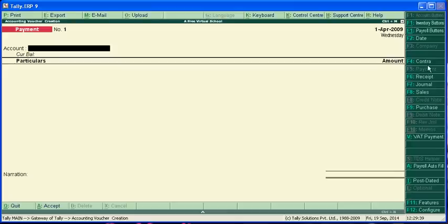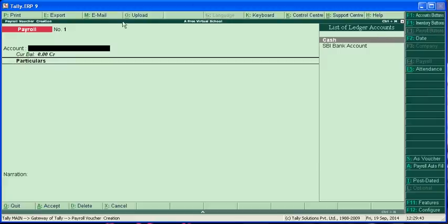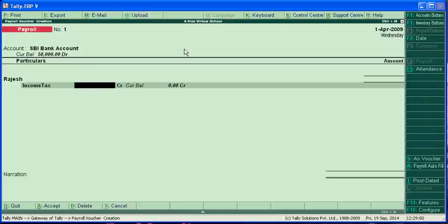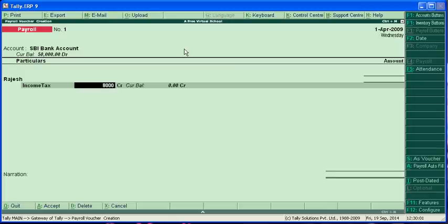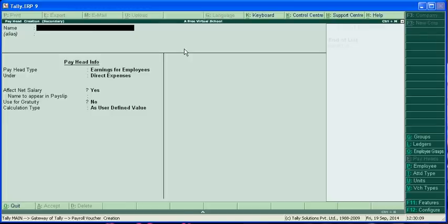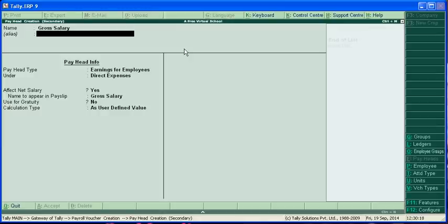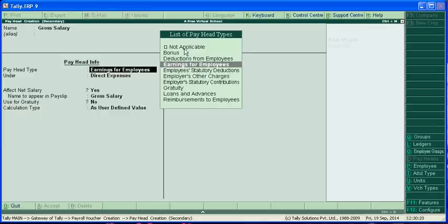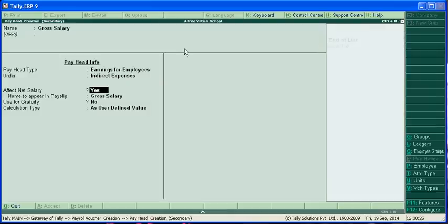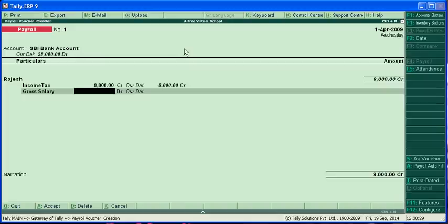Now in the payroll voucher, this is a payroll, by clicking this: SBI, Rajesh, income tax, we have to pay 8,000. This is a liability. We have taken 8,000 from employees from his salary. I am creating gross salary, this is indirect expenses, this is earning. Yes, yes, yes. Gross salary is 20,000.